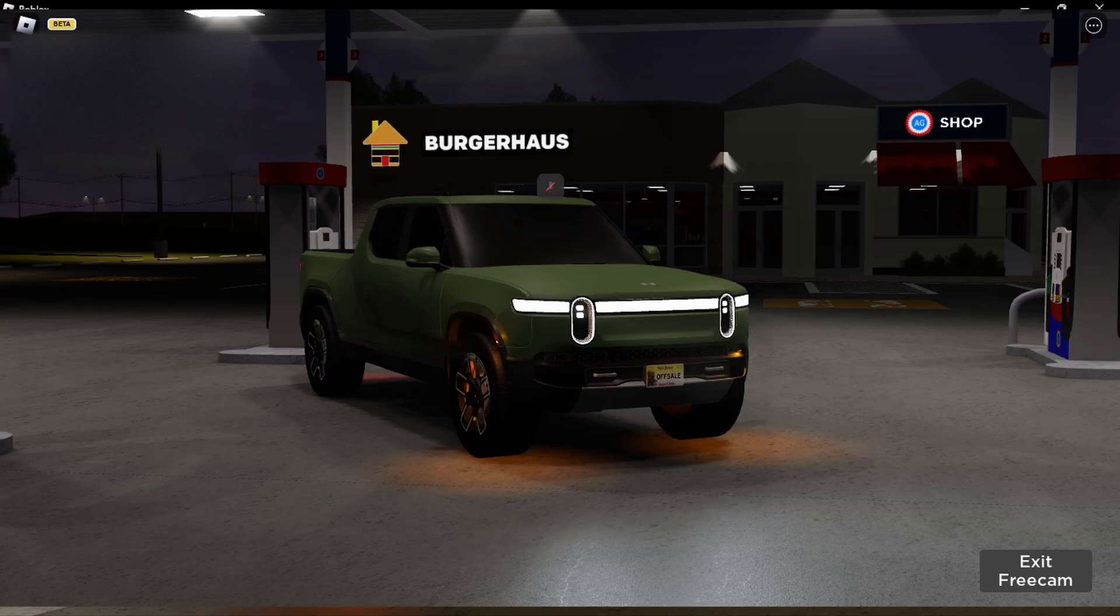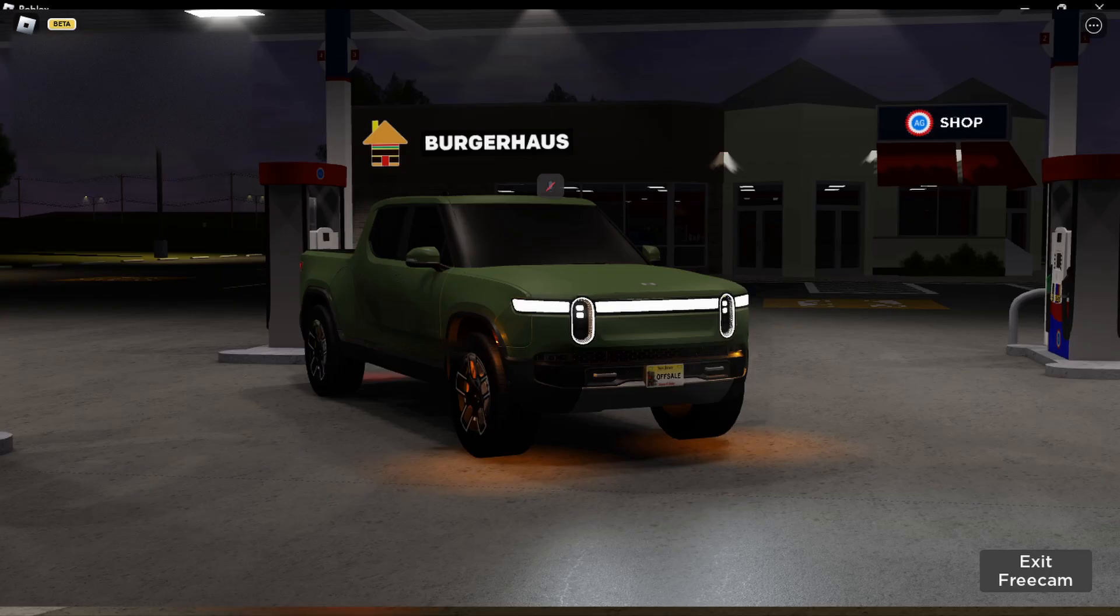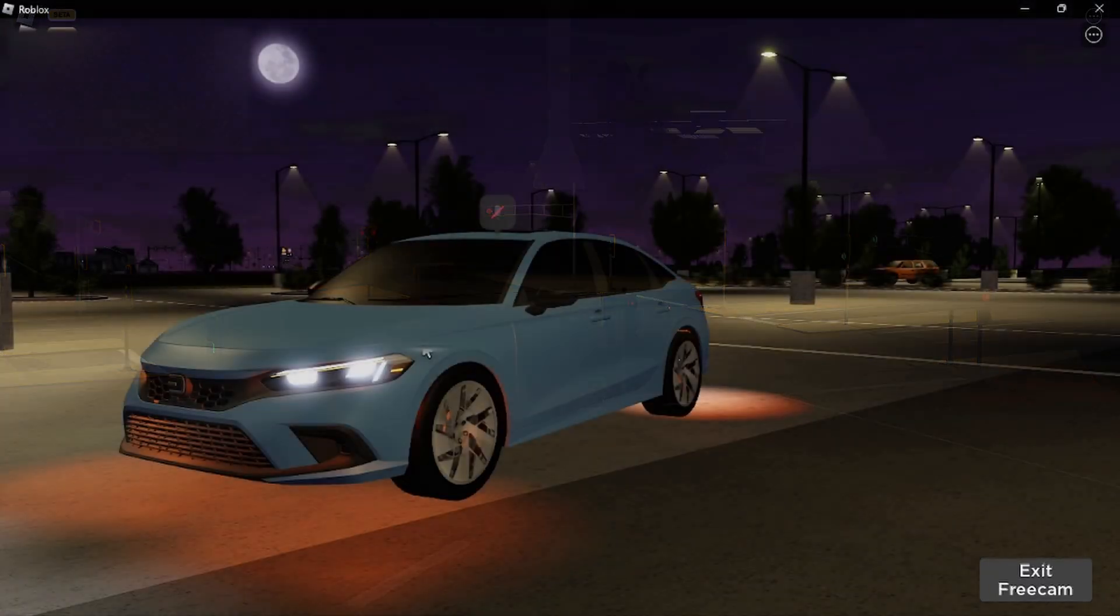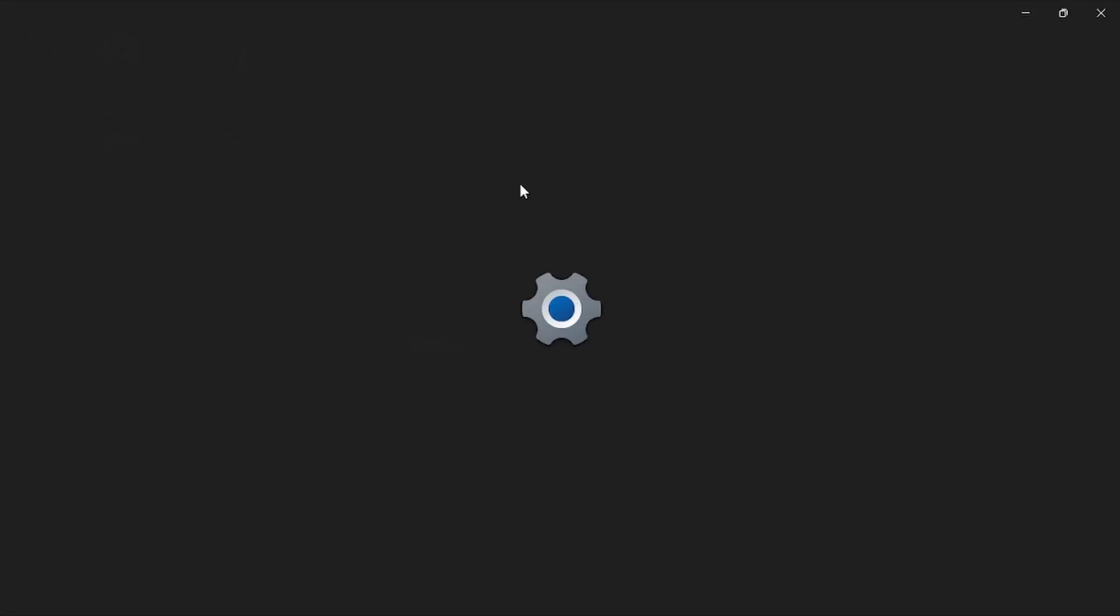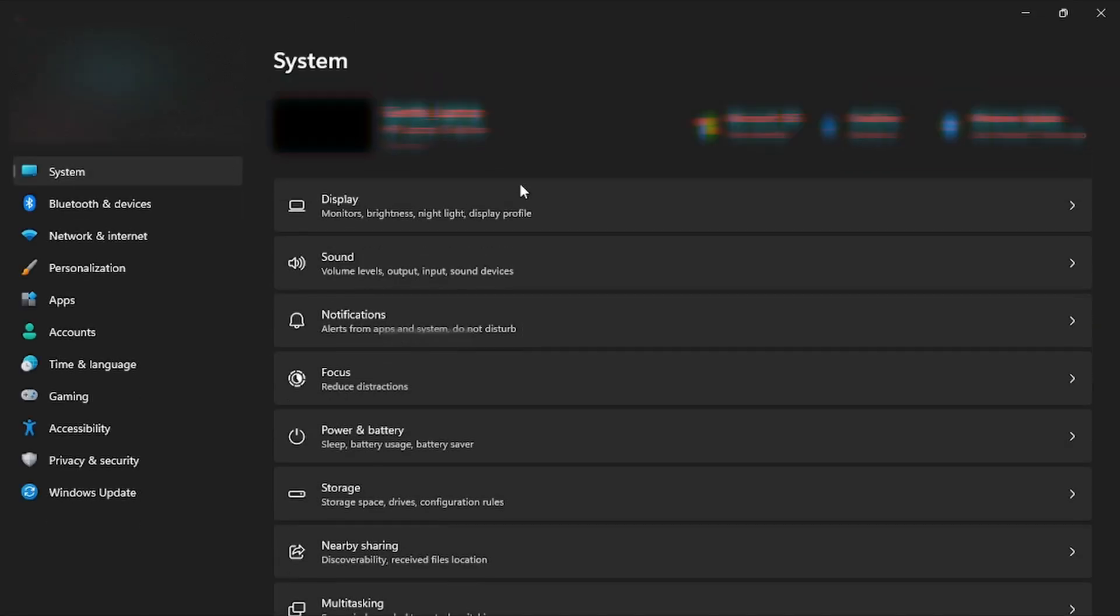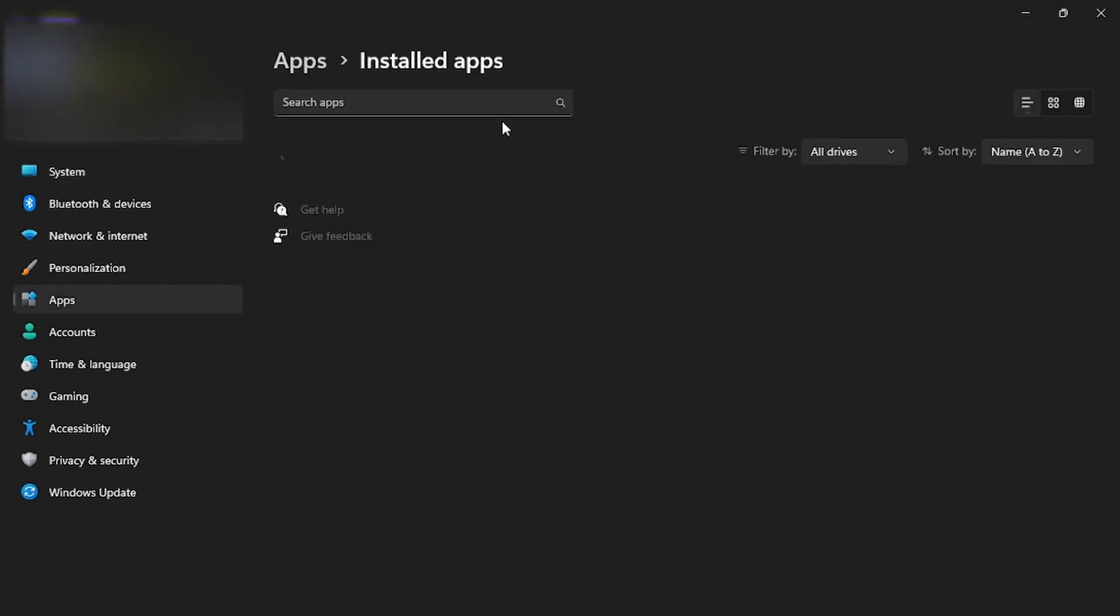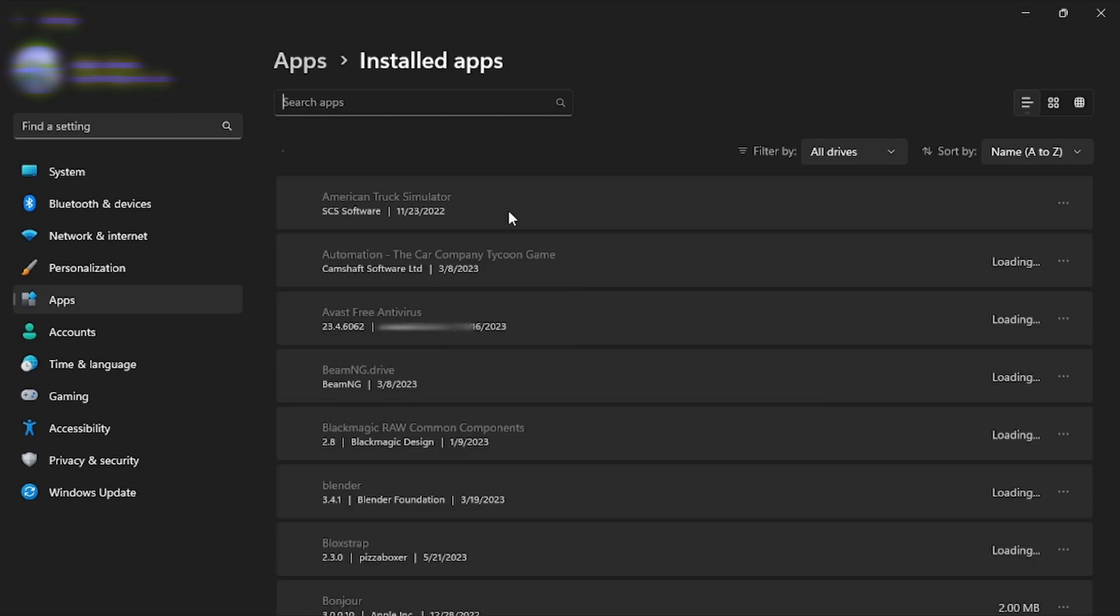Let me take you through the process if you need to go into the menu to change settings or to actually uninstall. First, open up your settings. From there, head over to Apps, then go to Installed Apps. You're going to see all of your apps installed for your computer. Locate Blockstrap.